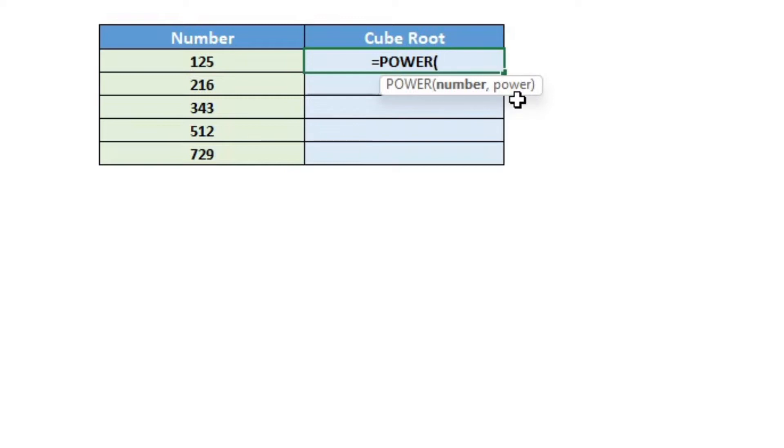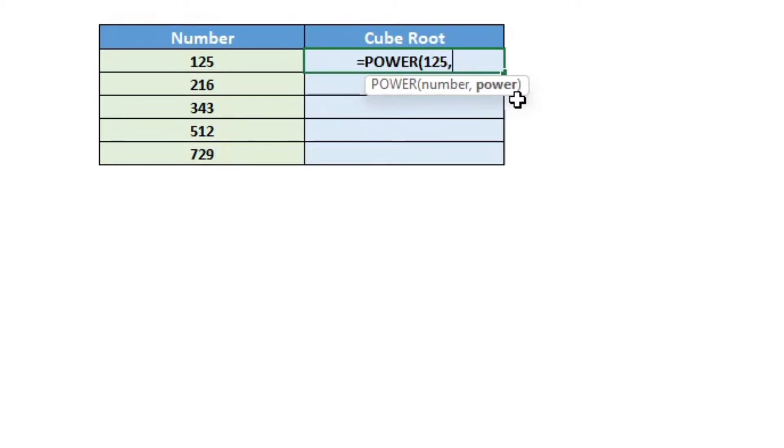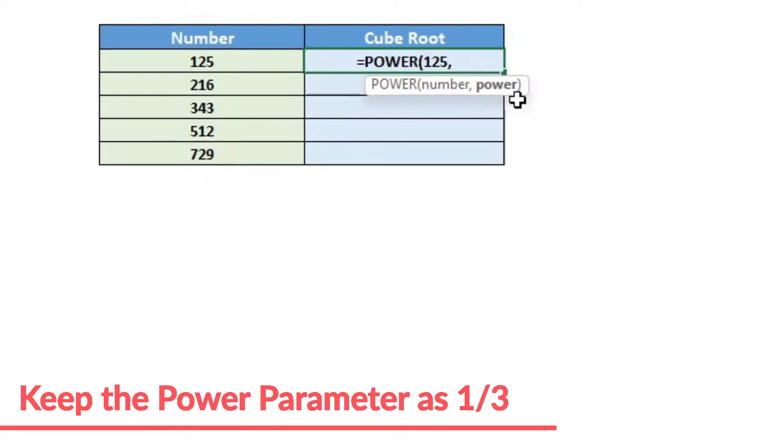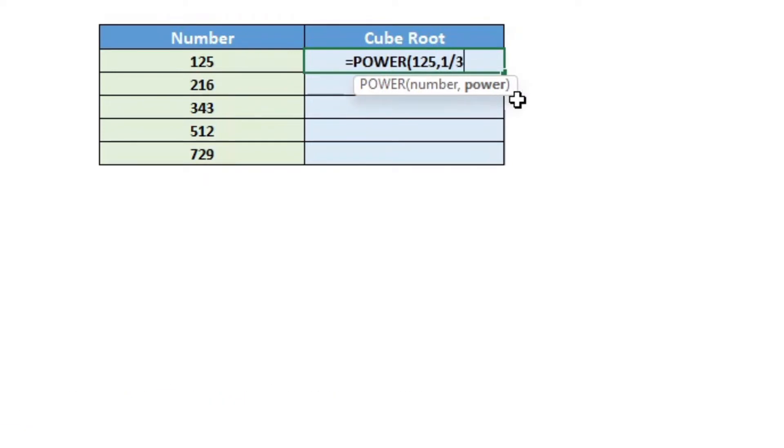So here, if I want to find the cube root of 125, I will type in 125 as the number. Because I want the cube root, I will enter 1 by 3, or one-third,